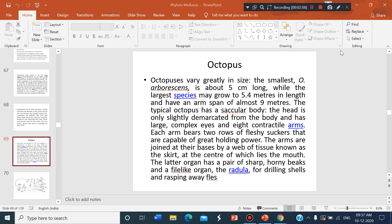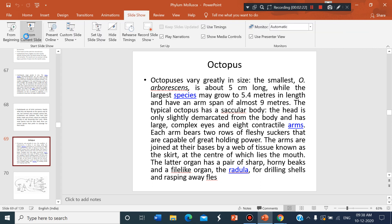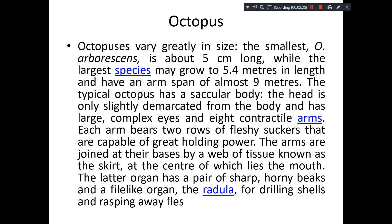We will continue. Because of the internet problem there was a slight delay. So under Cephalopoda we have to discuss one or two examples, and the most interesting example to study the Cephalopoda would be the study of octopus, because we have a lot of curiosities and myths with regard to this octopus.